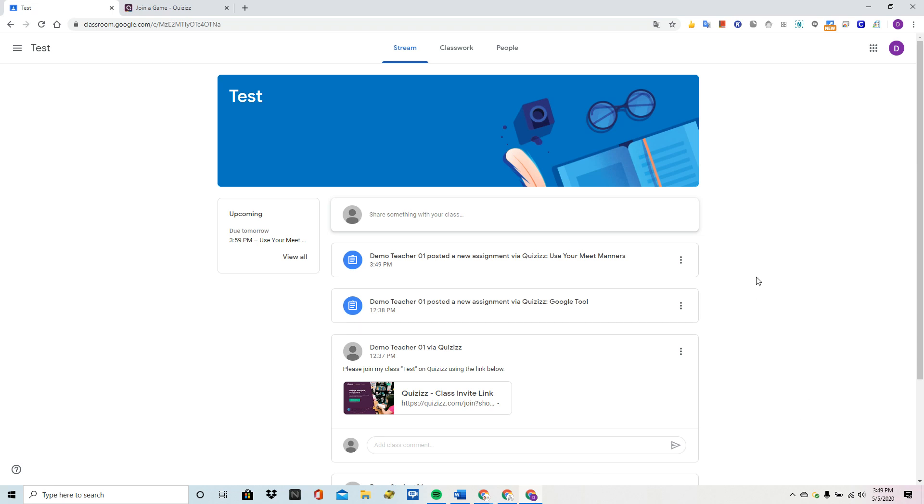In this video we're going to take a look at Quizizz through the eyes of the students when it is assigned through Google Classroom.